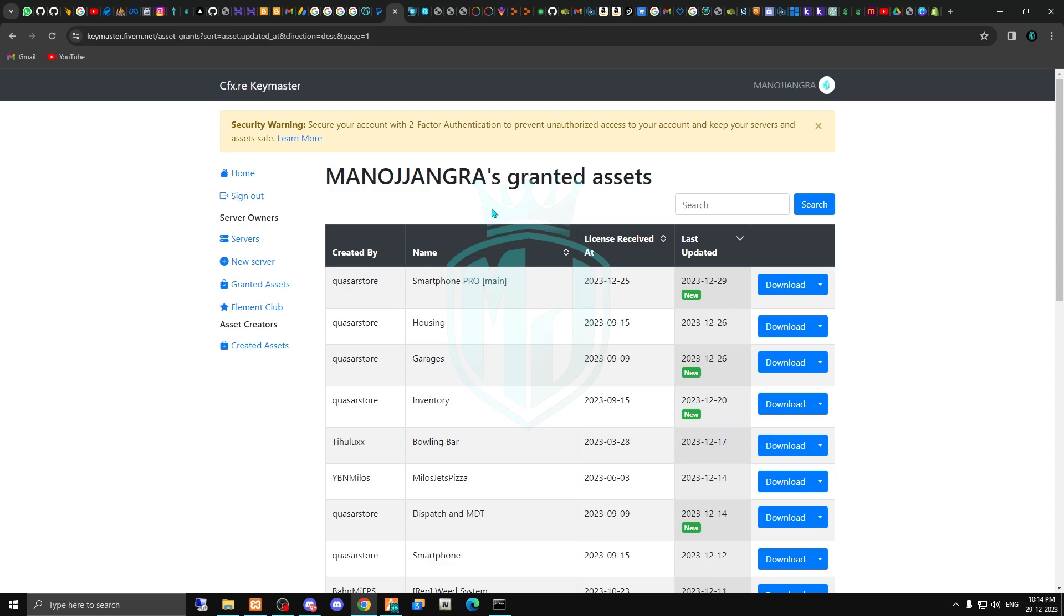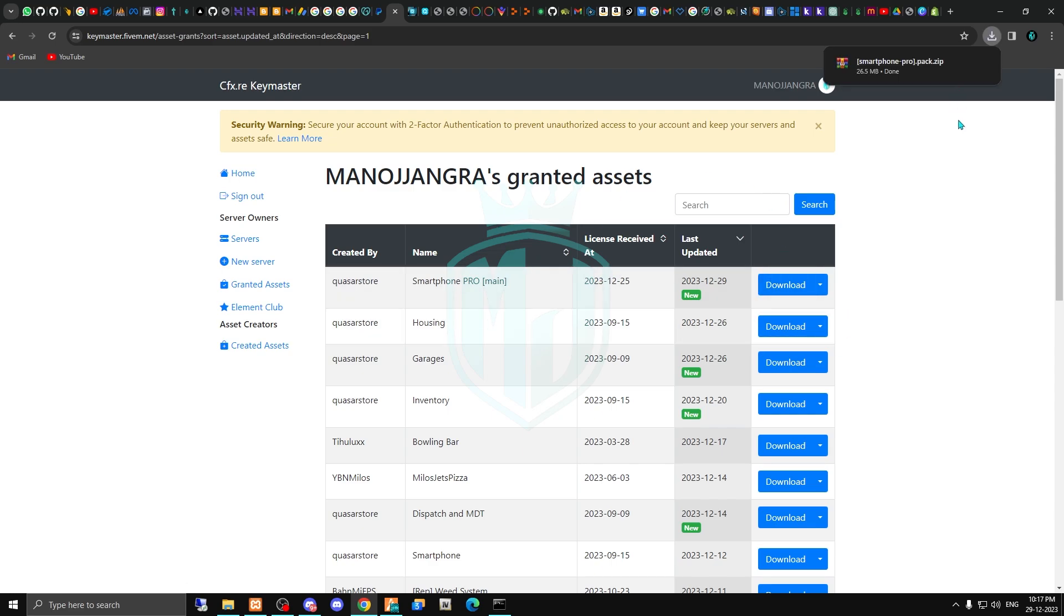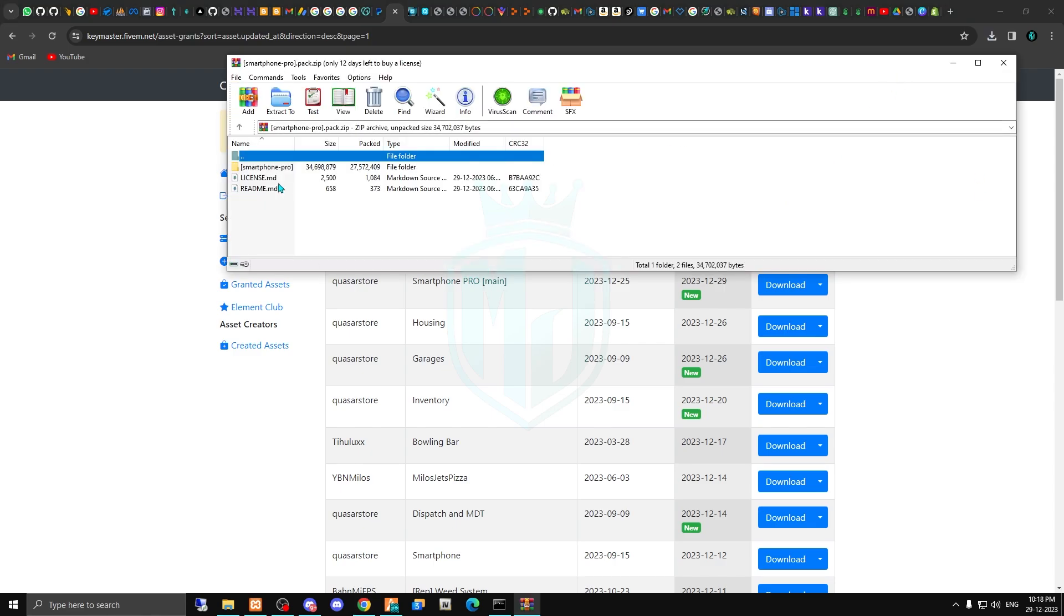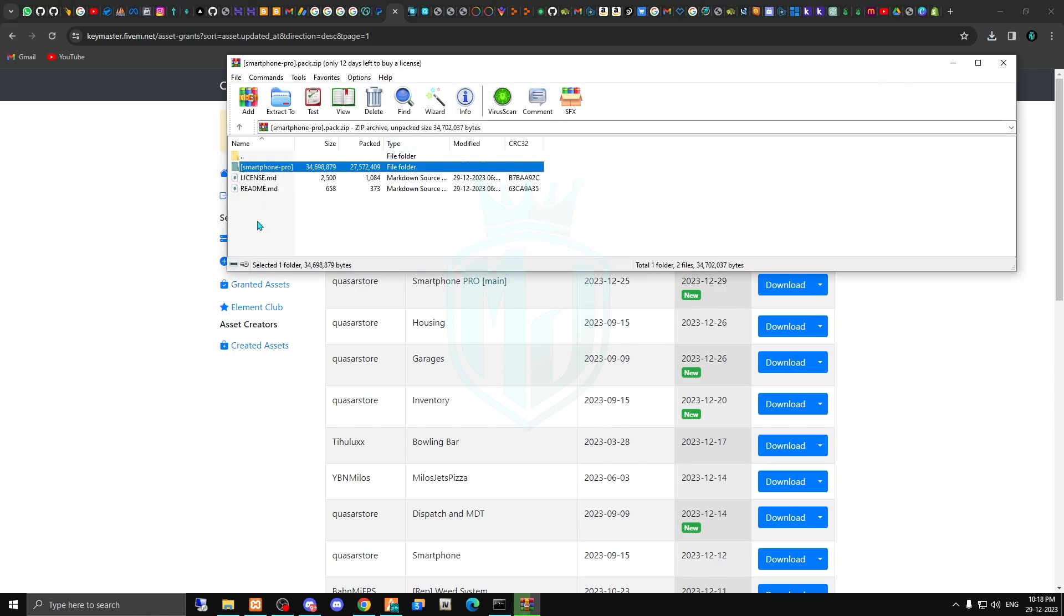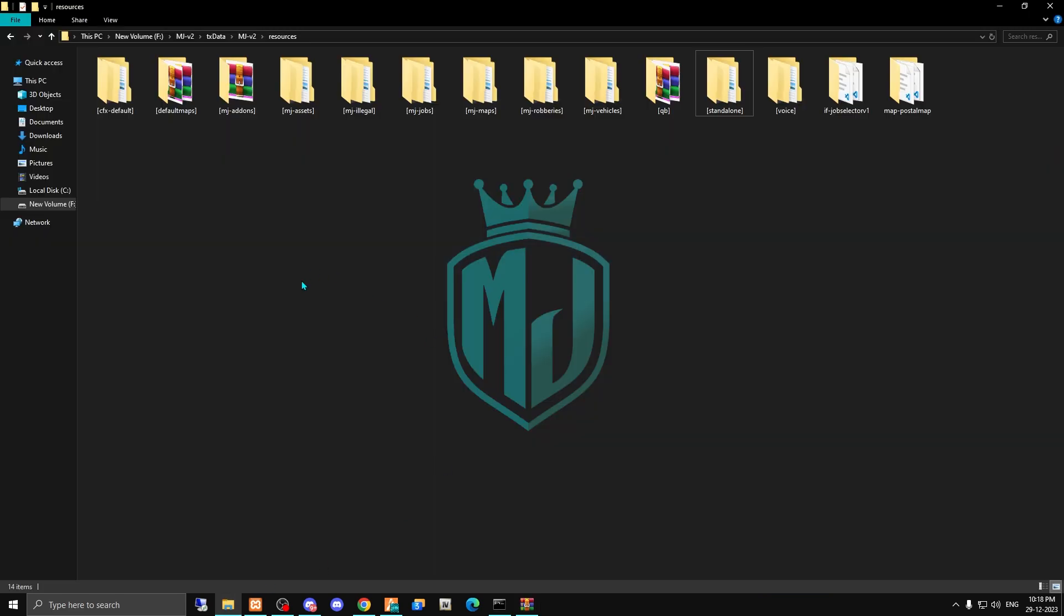As you can see, you have to just copy this smartphone folder and paste it in your server resources right here.